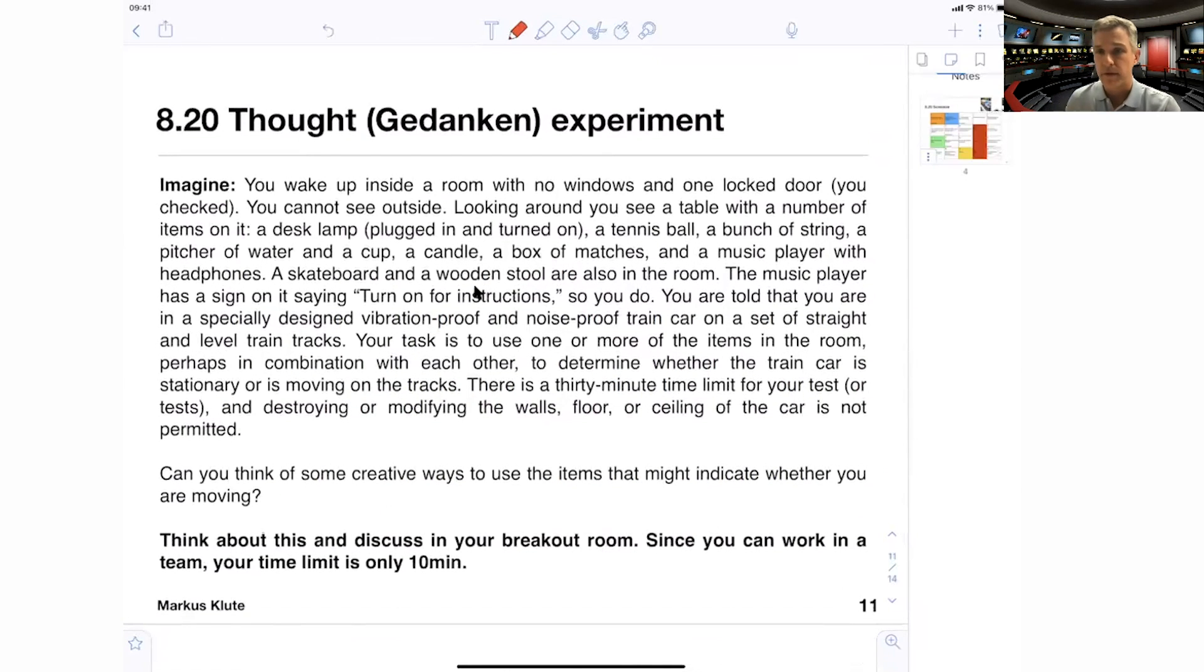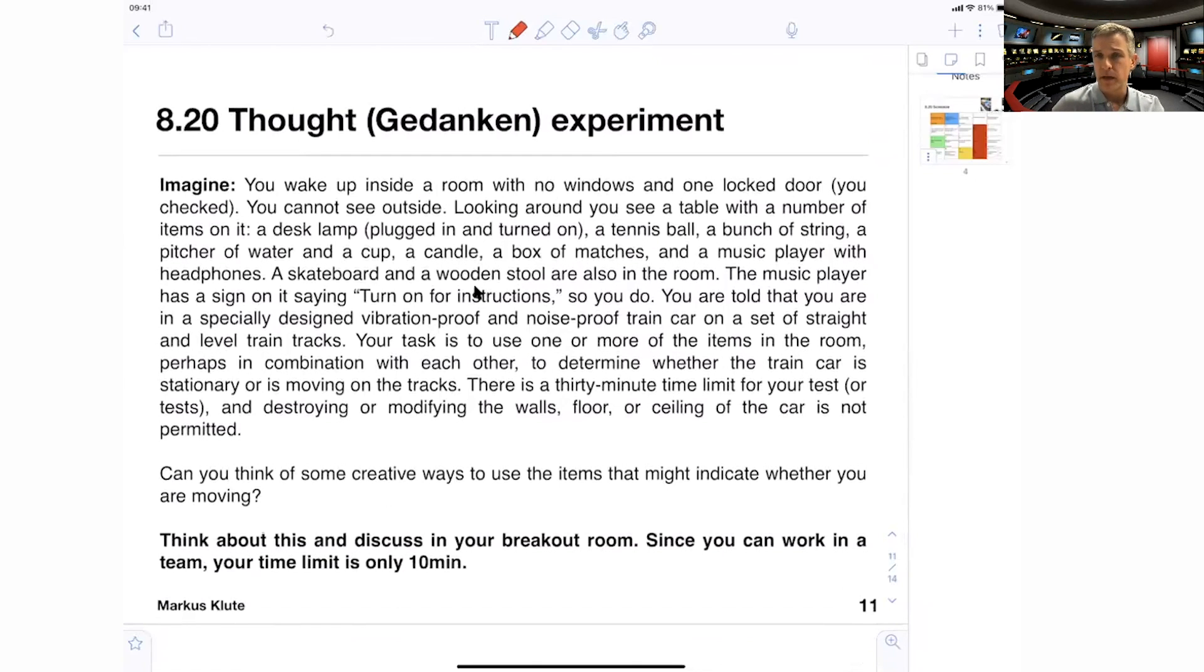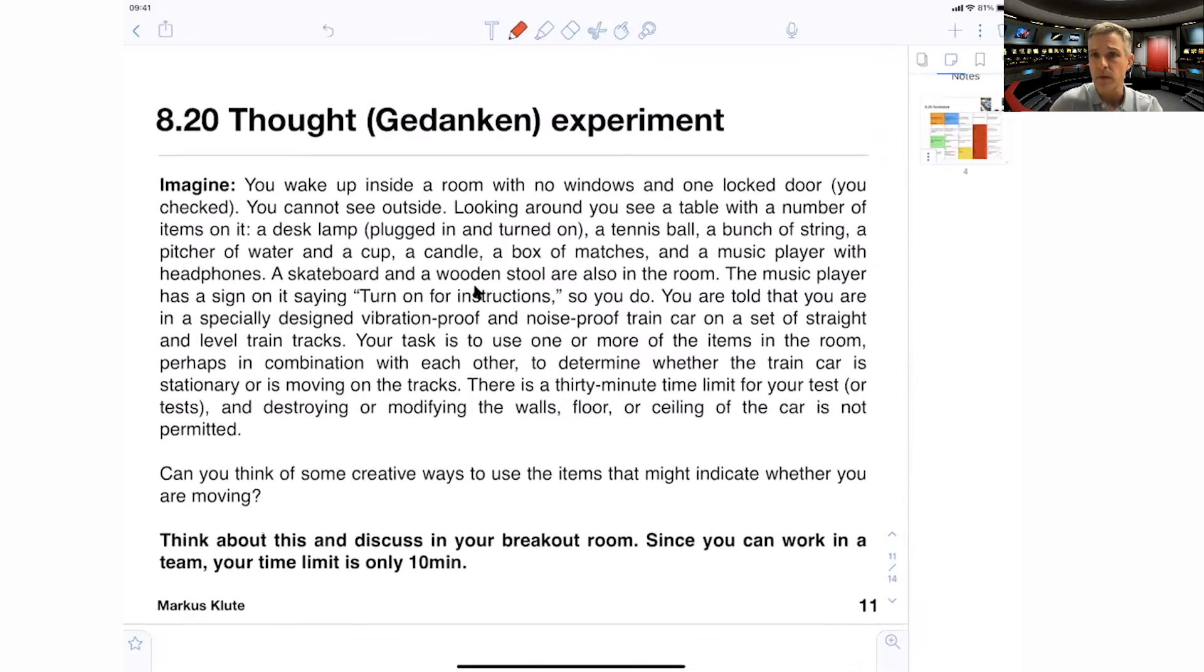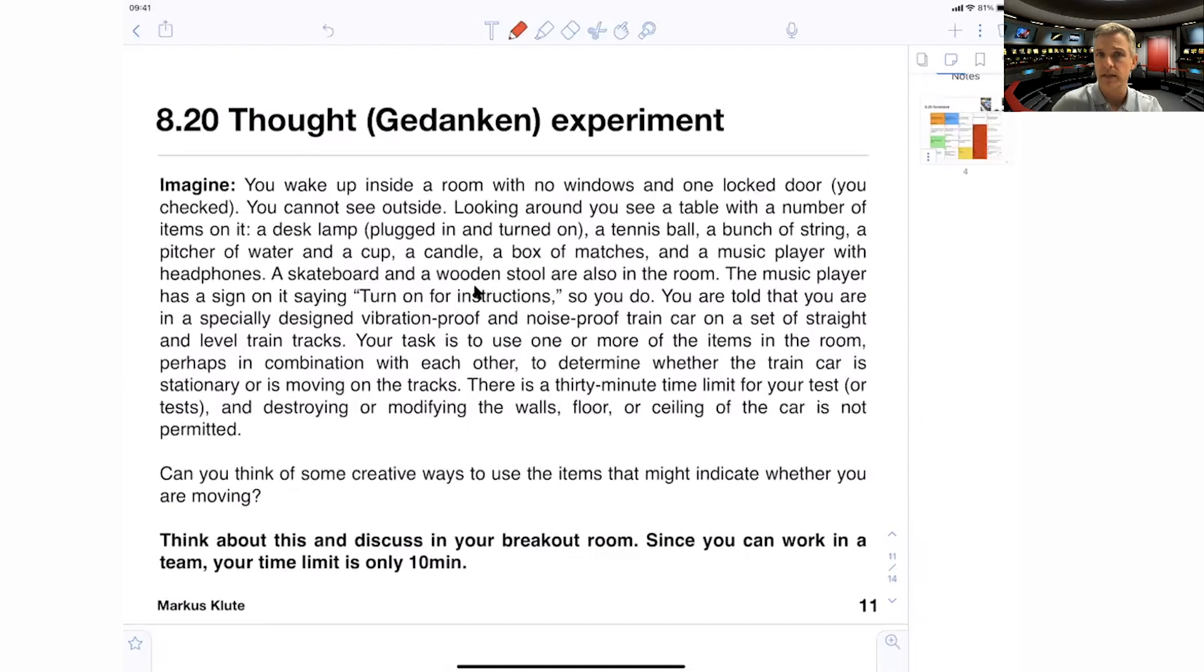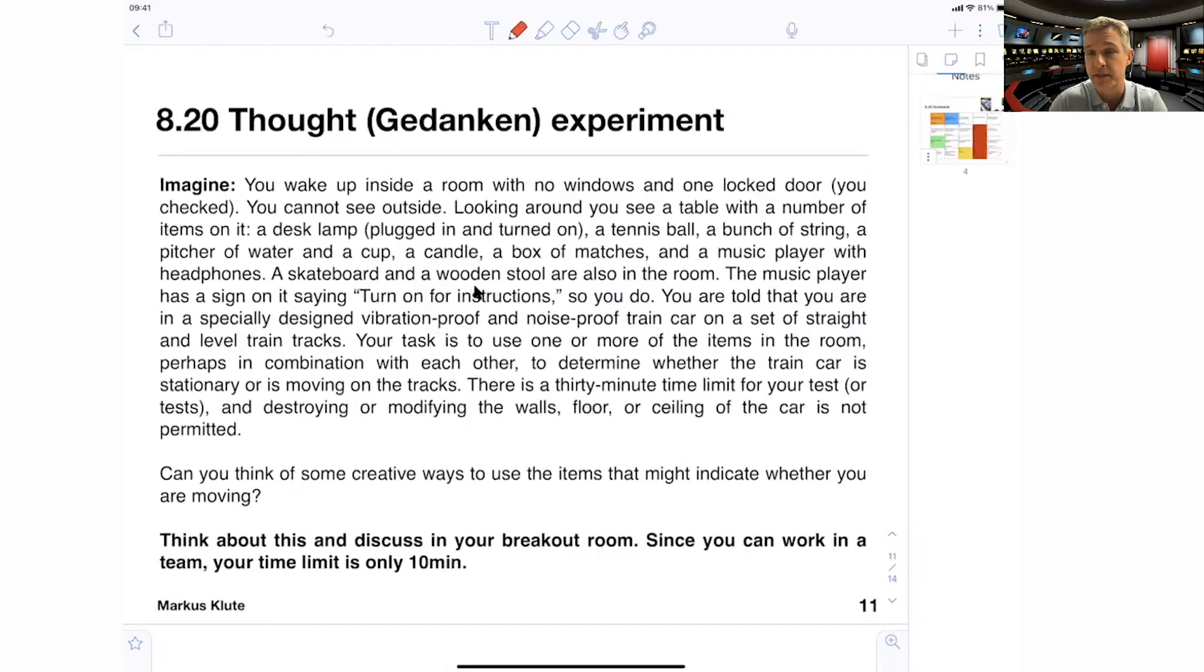This class will have an interactive component, and we will use breakout rooms for discussions and smaller problems, as you would be doing in the classroom as well. Here is the very first one. People who are taking this class asynchronously, I encourage you to stop here and work through the problem, and then look at the solution afterwards, or look at the discussion of the solution afterwards. So this first Gedanken experiment, thought experiment, is about the topic of relativity. And you want to first understand what relativity is before you discuss what special relativity is.